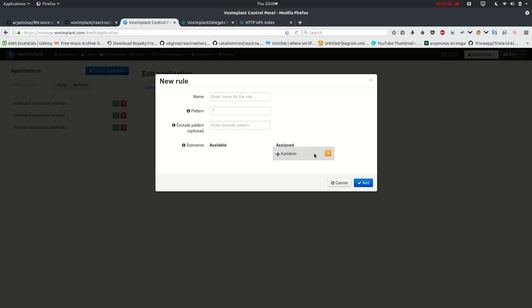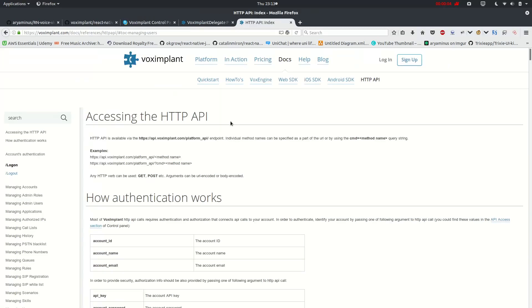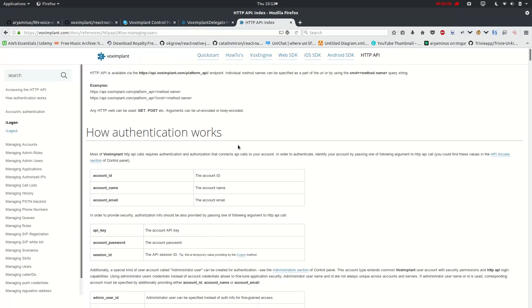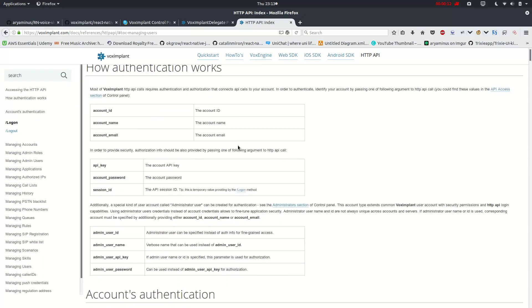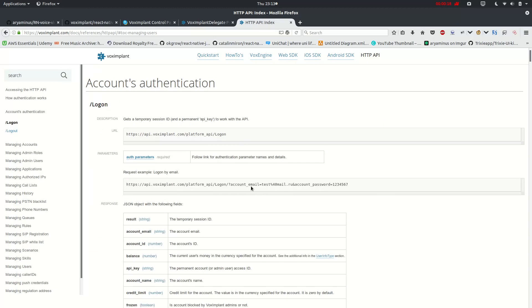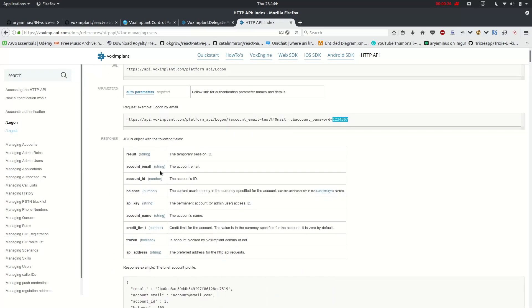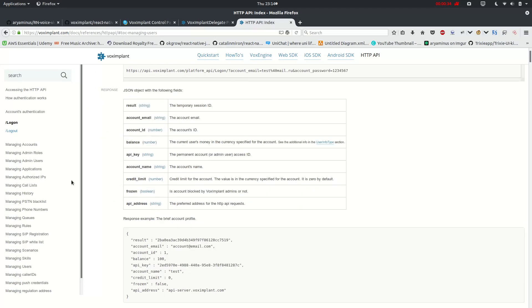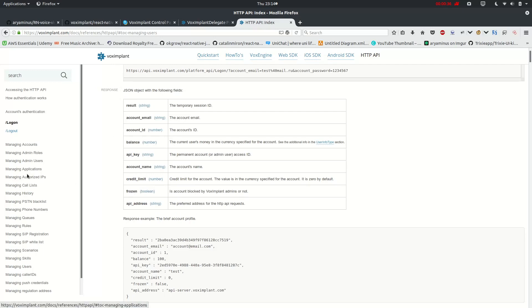Now what VoxImplant allows us is this HTTP API, which we will be using as async storage, which I have defined in the previous video. Let's see one of its ideas, where this will be the email which you just registered with and your password, and it gives you the JSON response of account email, account ID, API key, account name.